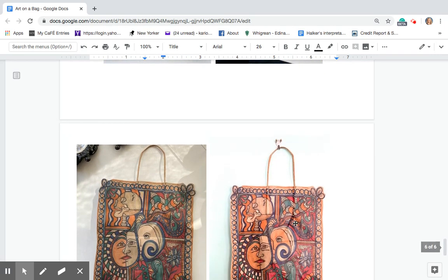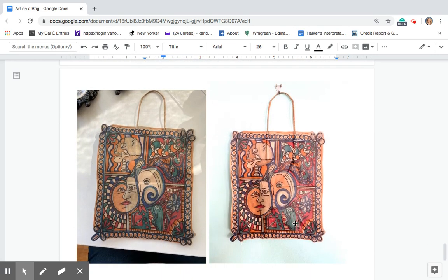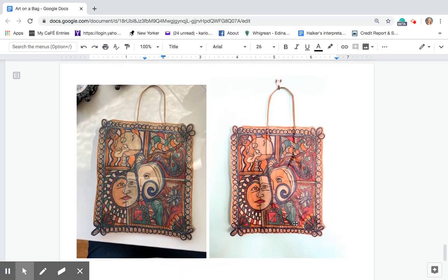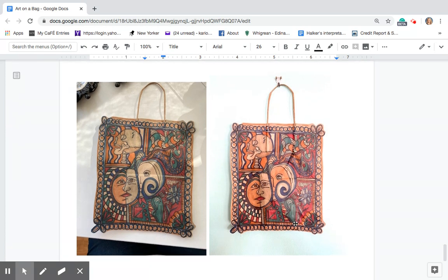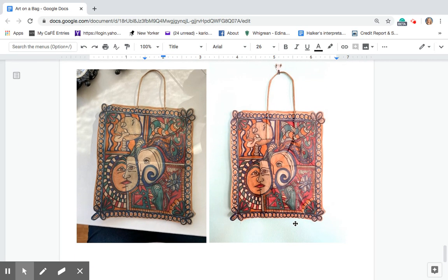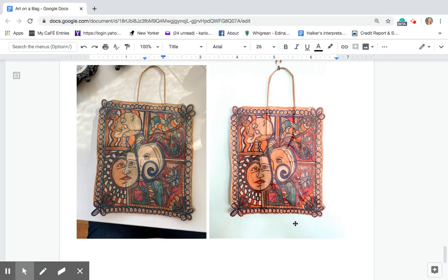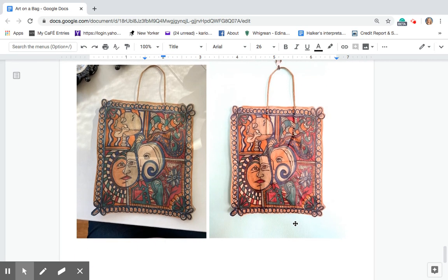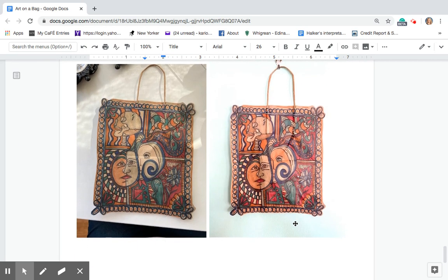So you can see there is the finished product. Now we are going to be spending four days on this project maybe five.